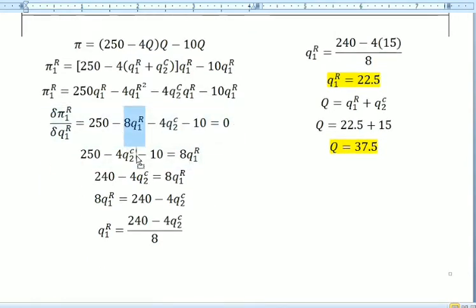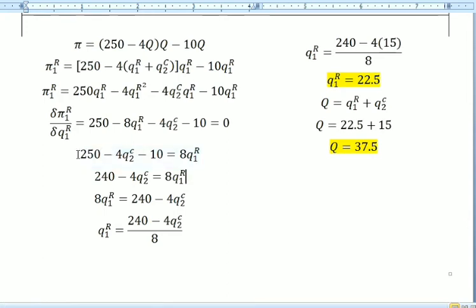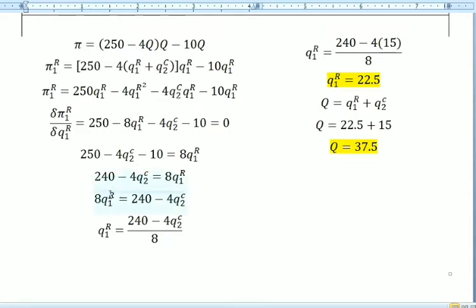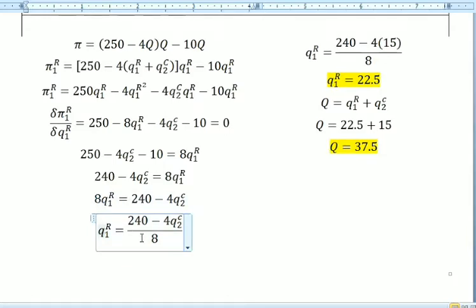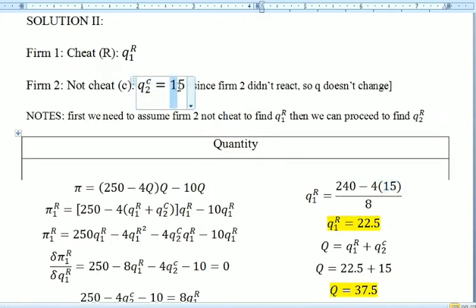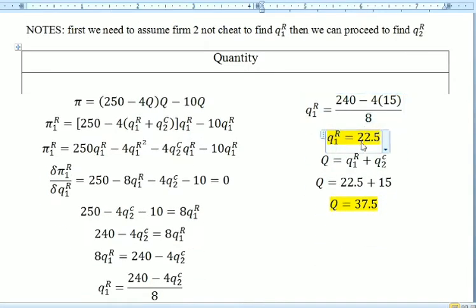We bring the negative 8Q1R term to the right side so it becomes positive 8Q1R. Rewriting: 250 minus 10 gives 240, so 240 minus 4Q2C equals 8Q1R. Bringing Q1R to the left as the subject and dividing by 8 gives Q1R equals (240 minus 4Q2C) divided by 8. Substituting Q2C equals 15 and dividing by 8, we get Q1R.